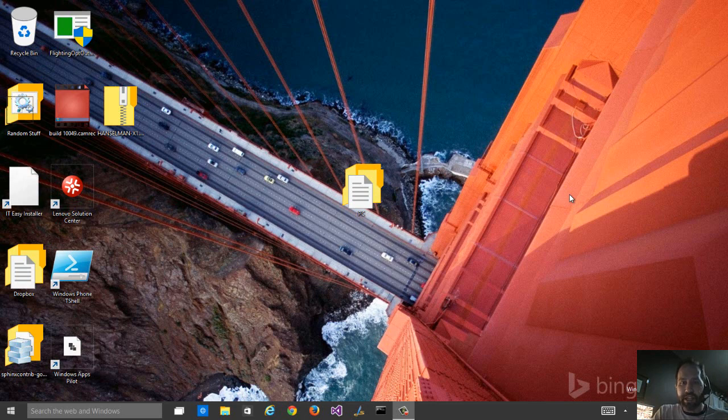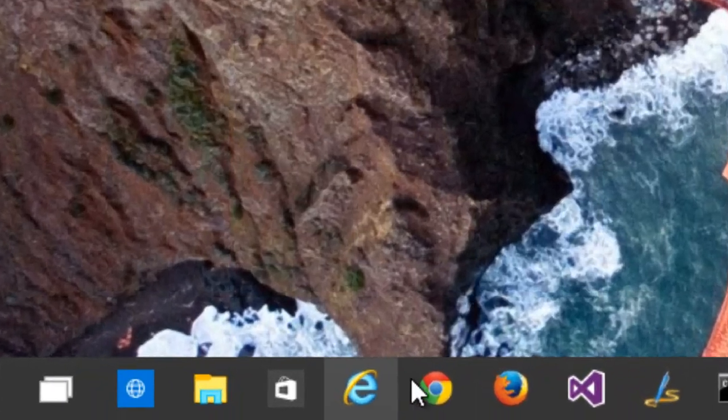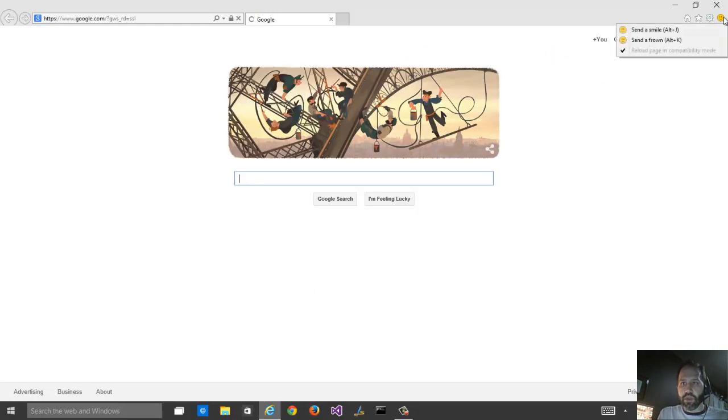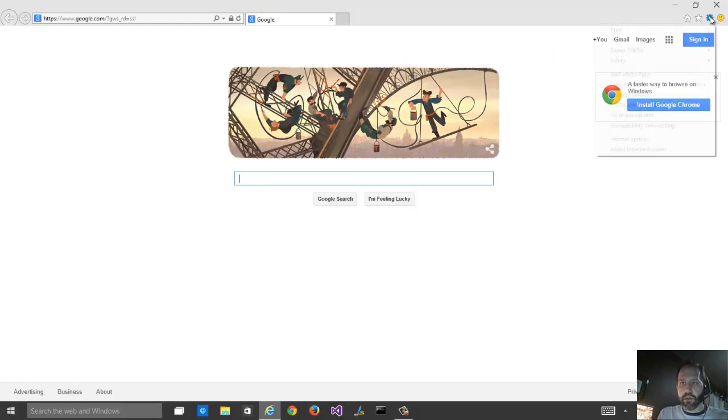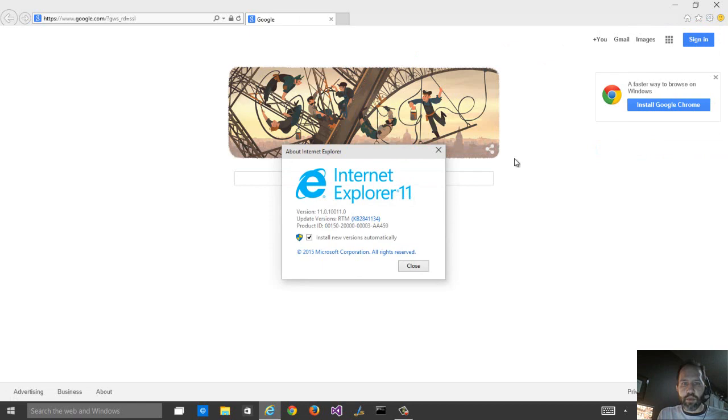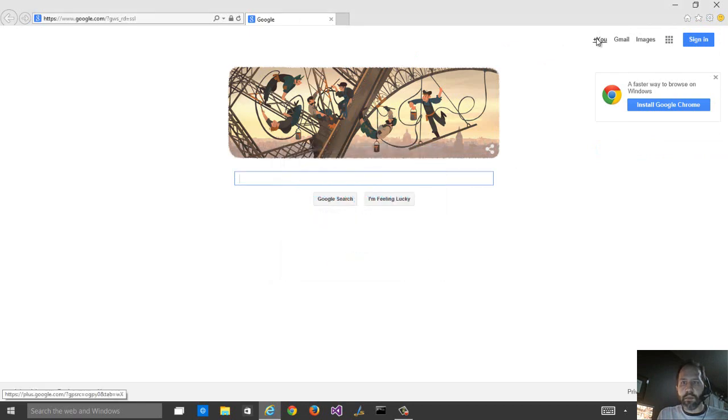It's not Internet Explorer. You can actually see in the taskbar, I've put in Firefox, Chrome, IE, and this. If you click on this IE and we'll go to About Internet Explorer, this is IE 11.